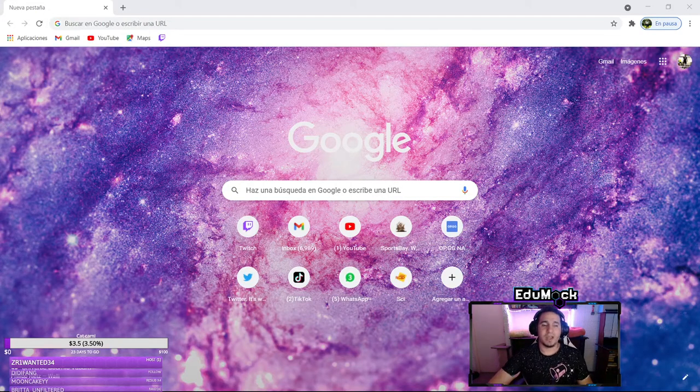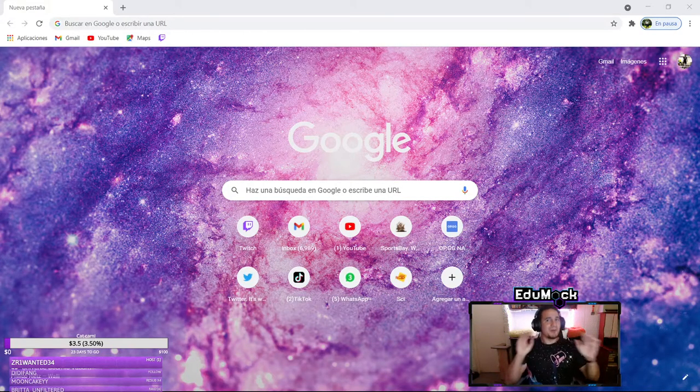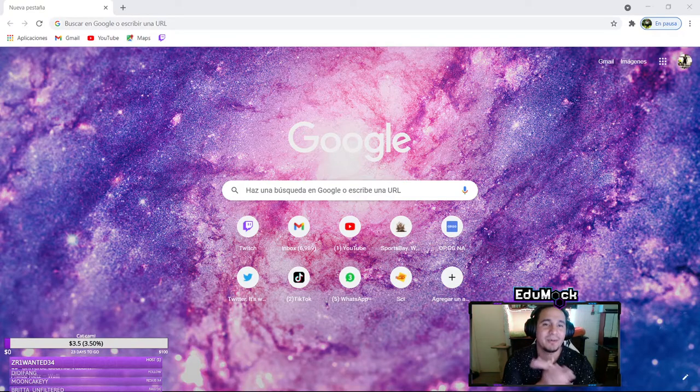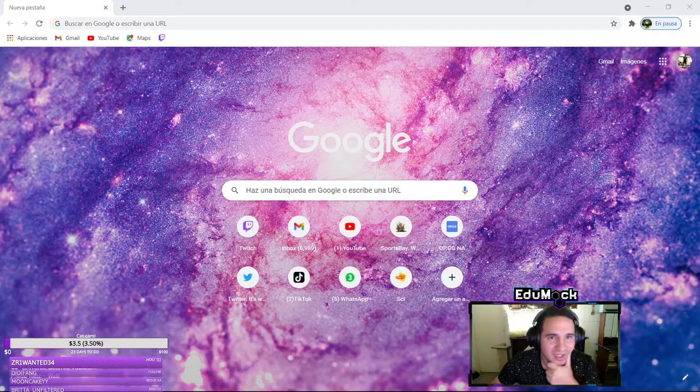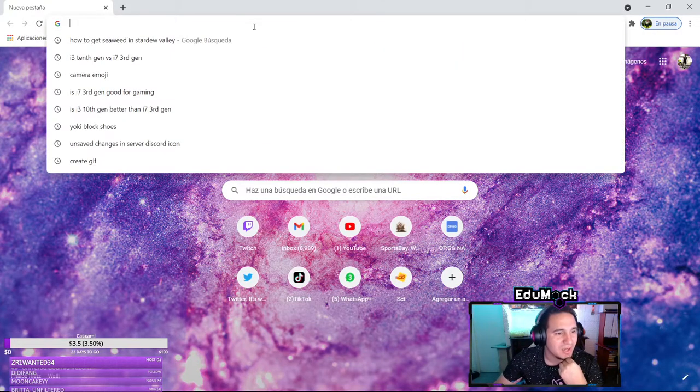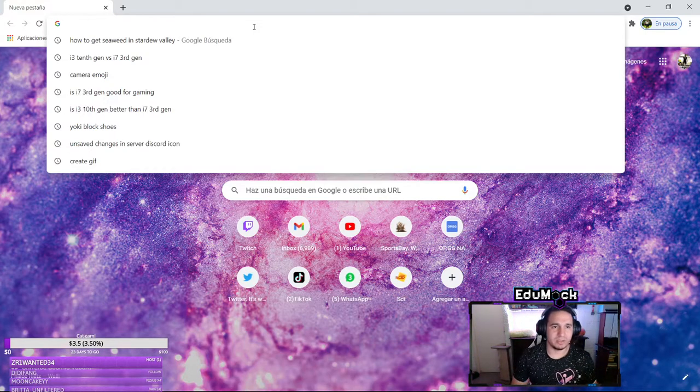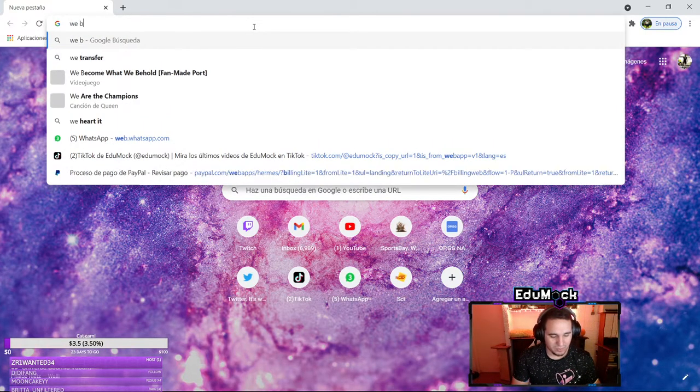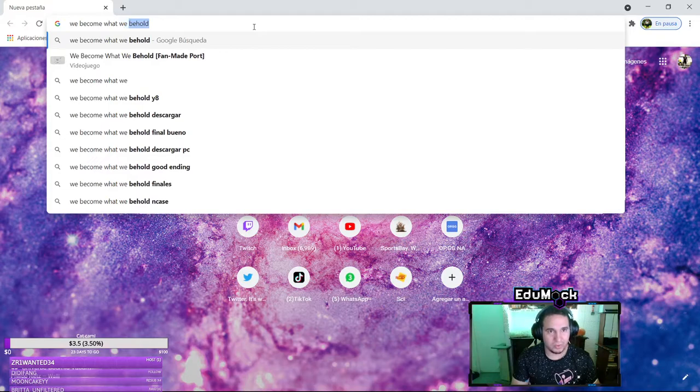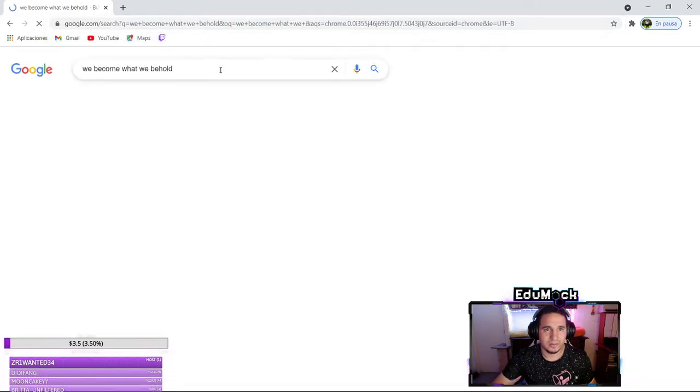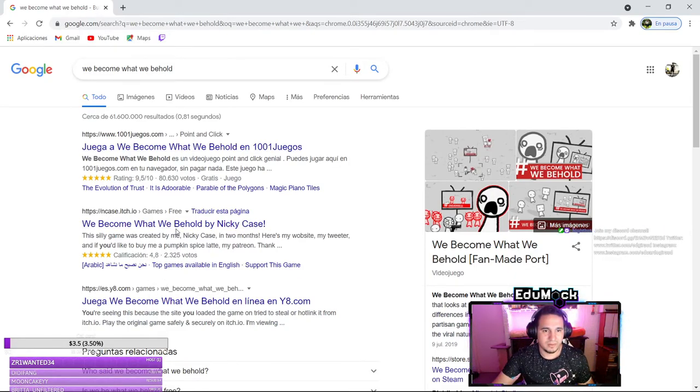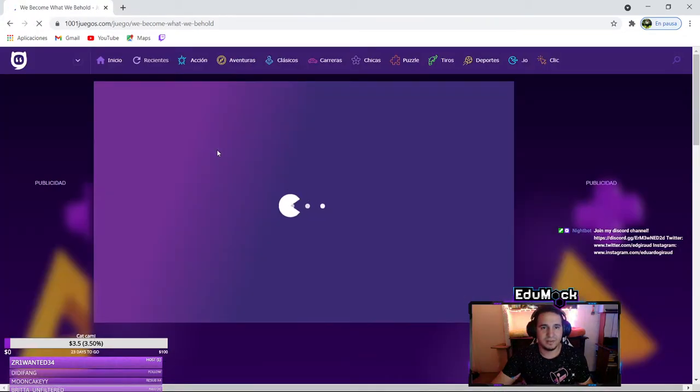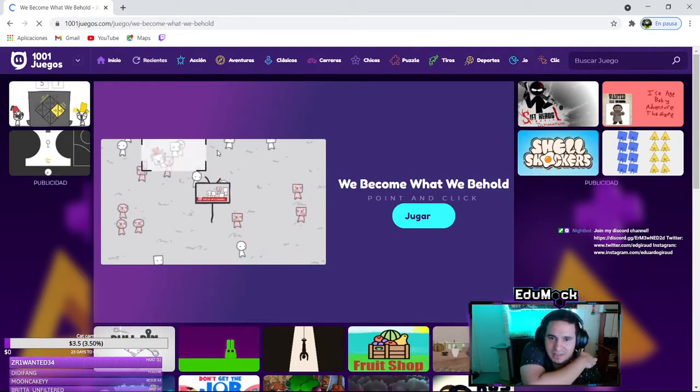Start recording, okay so we're gonna do something that we got told in chat to do. We gotta look up on internet something called We Become What We Behold. Is it this?